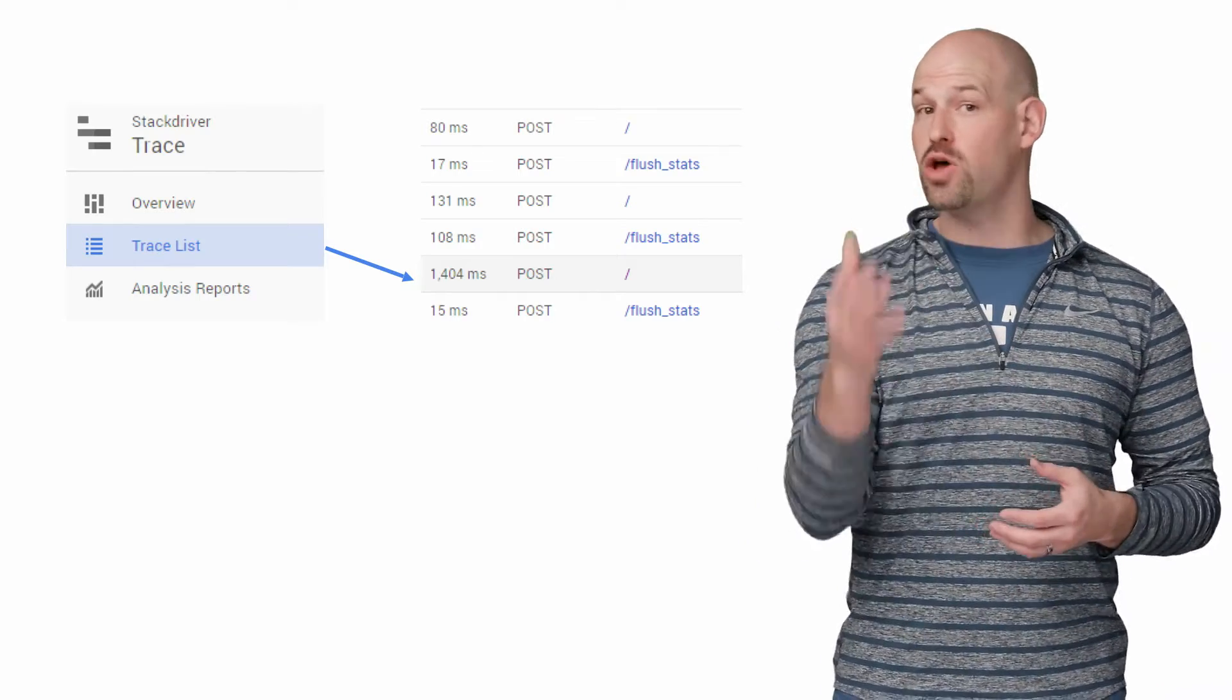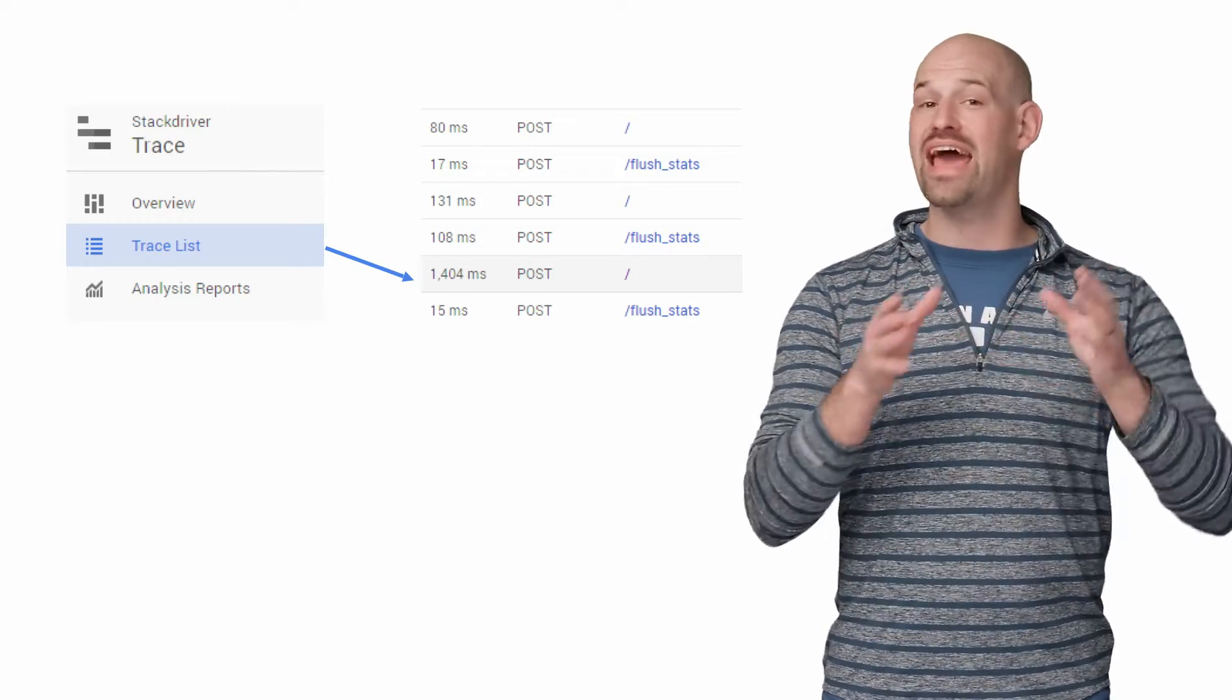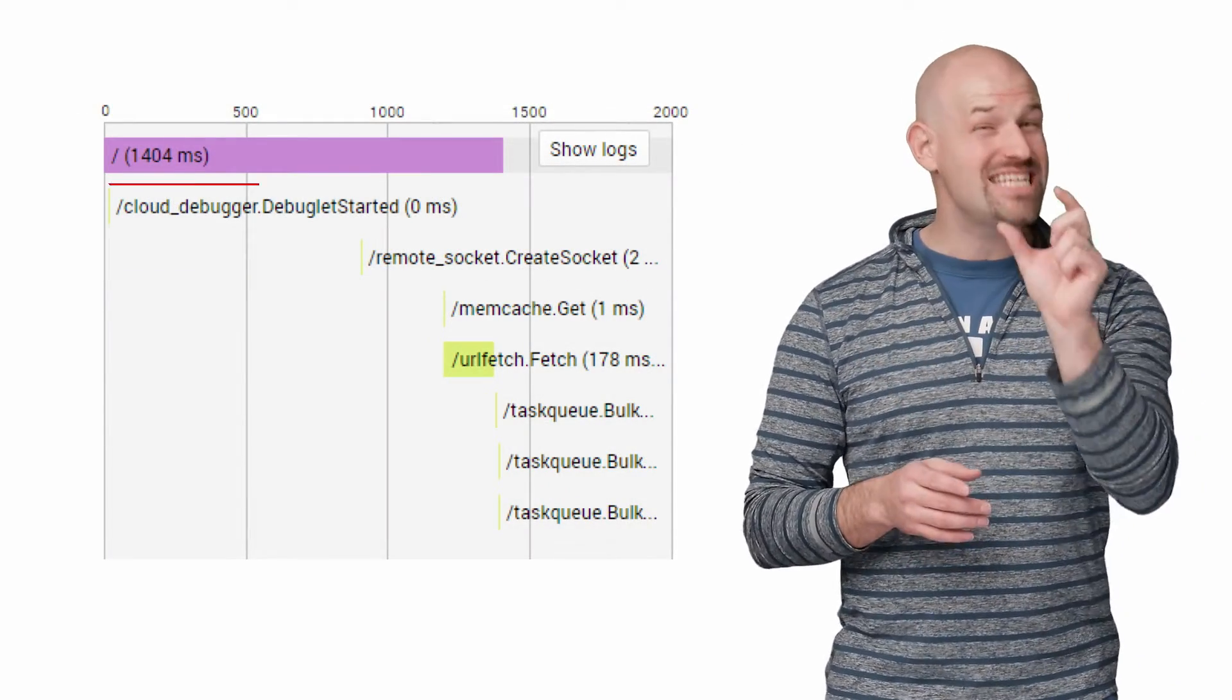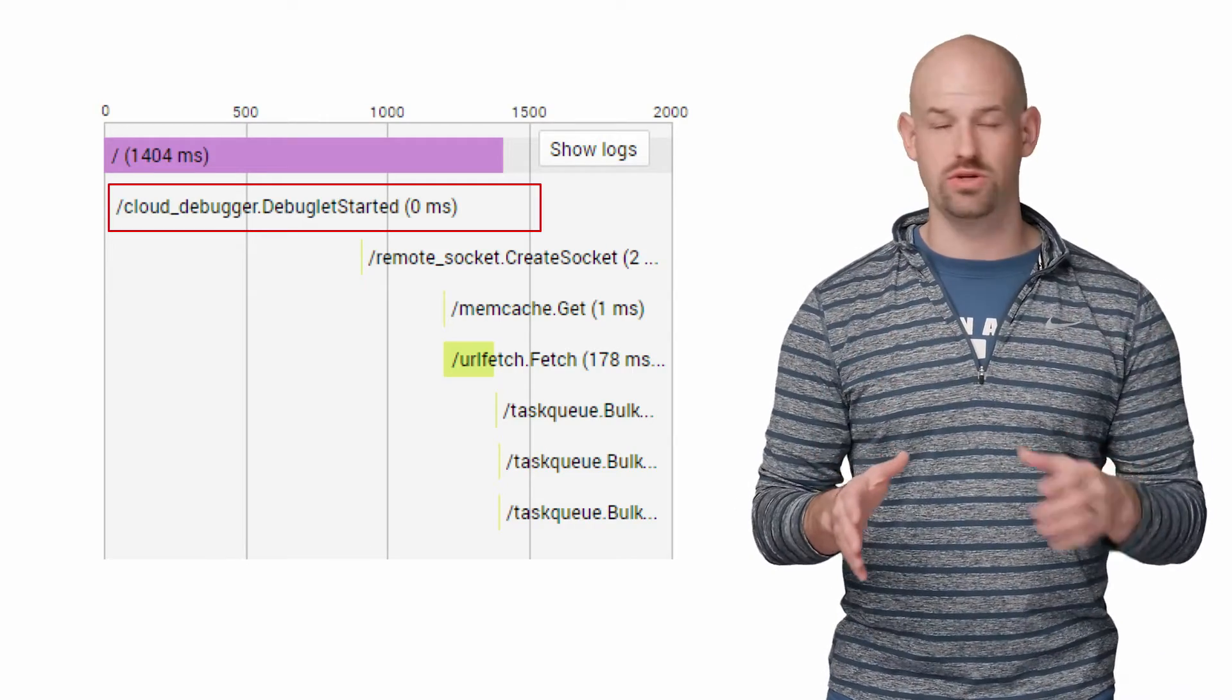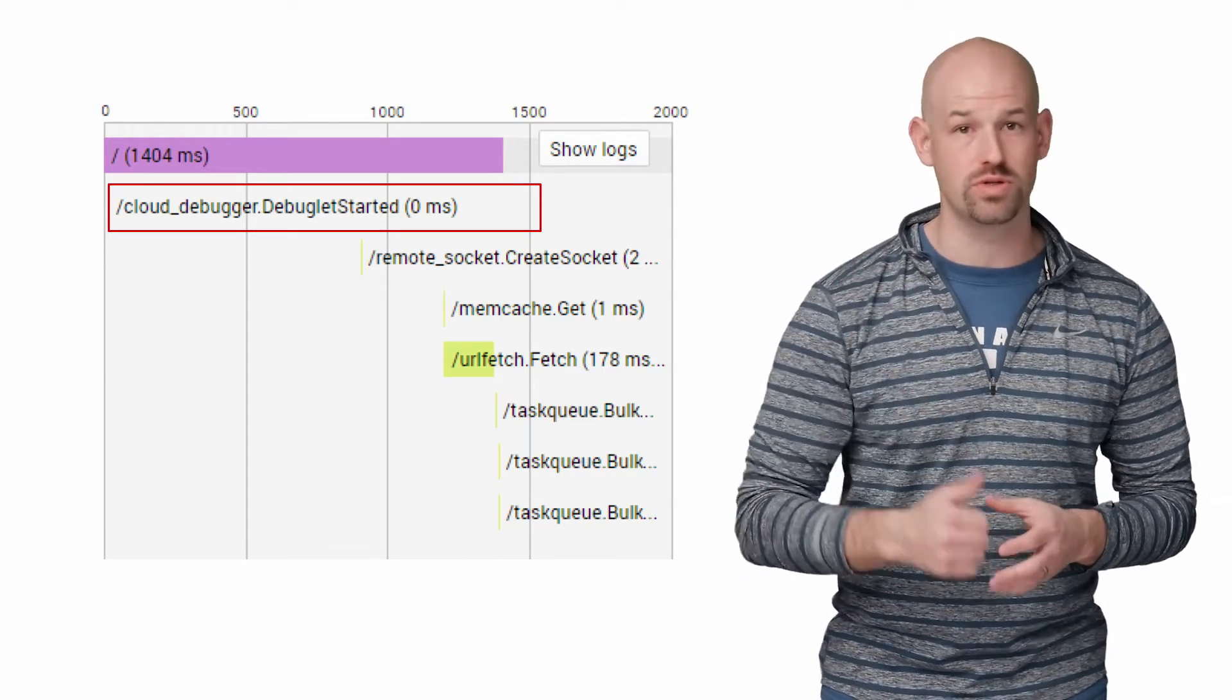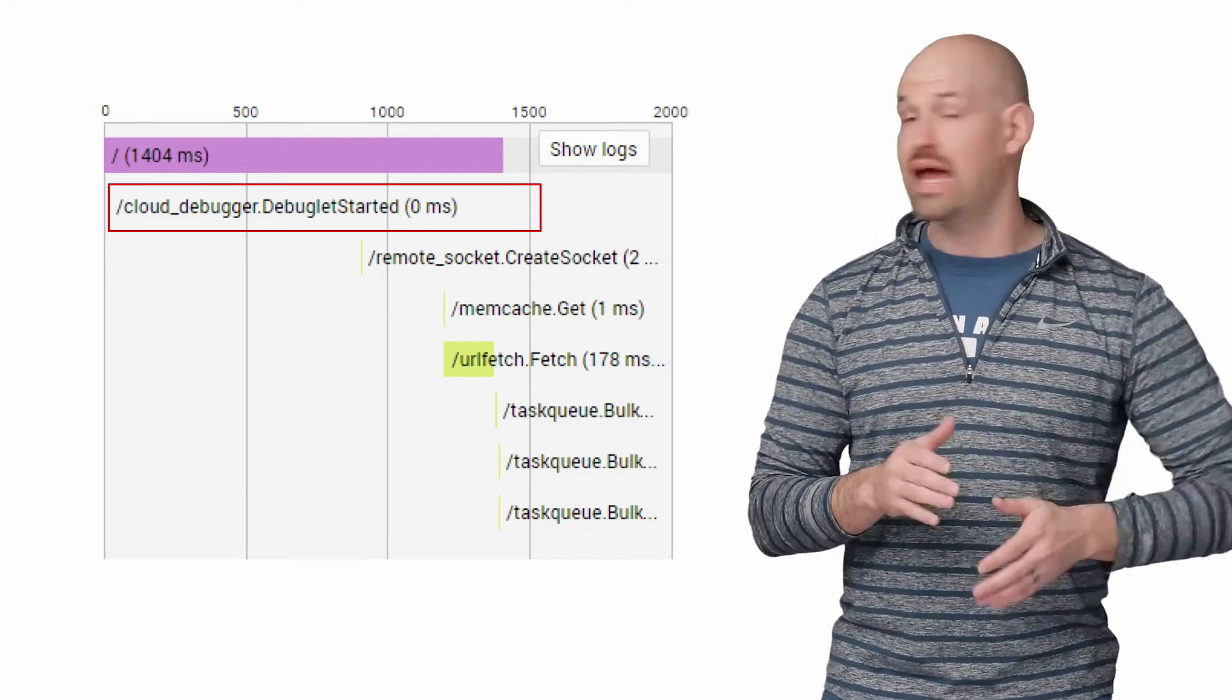In addition to being logged, each request that comes through App Engine Standard gets its RPC call information tracked and listed in Stackdriver. To find loading requests, we need to dig around a bit. They typically aren't listed directly, but they have a higher response time than normal requests that come through. To confirm this, you can select a trace. If the debuglet started command is in the trace details, then it's what you're looking for. This block only executes when a new instance has been spawned. So it's a clear sign that this was a request that caused a cold boot to occur.